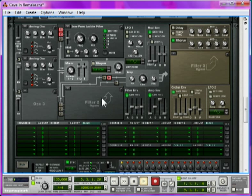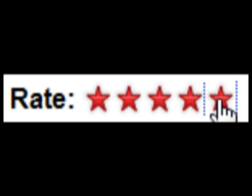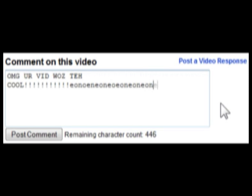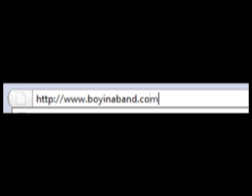If you found this tutorial useful, help me out by rating this video, or posting a comment so other people can find it. And don't forget to check out my website, boyinaband.com. Have a nice day!